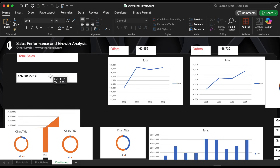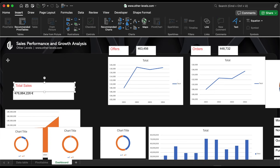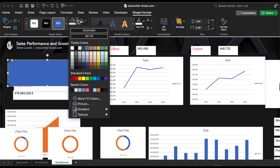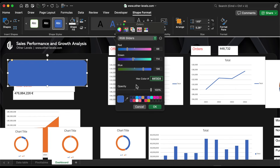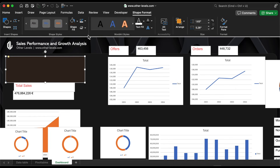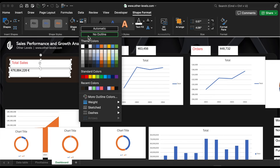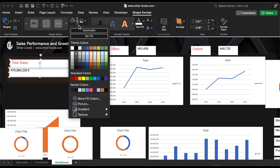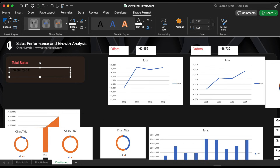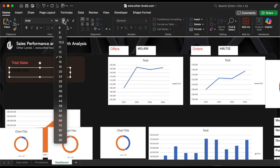Moving on, we'll design the dashboard values and charts, starting with the total sales amount. Adjust the font sizes and colors as shown, and don't forget to add the currency symbol for clarity.